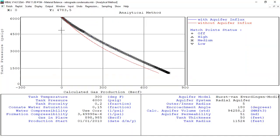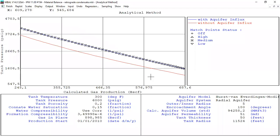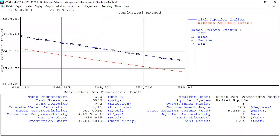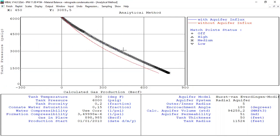Going back to Analytical Method: the red line shows the model without aquifer influx, whereas the blue line shows the model with aquifer influx. Maximizing the plot, you can see the blue line overlays our actual data with a very good match. From here we can say the water influx input data gives a perfect match between the analytical aquifer results and the actual data.